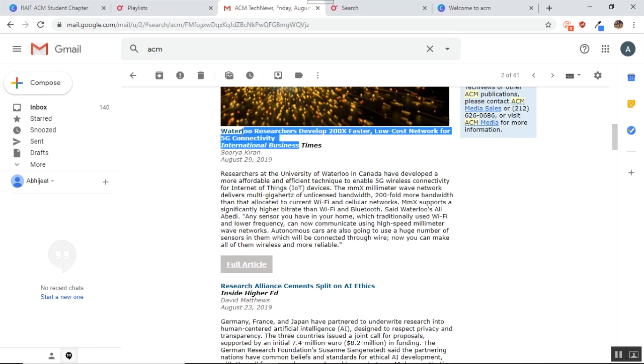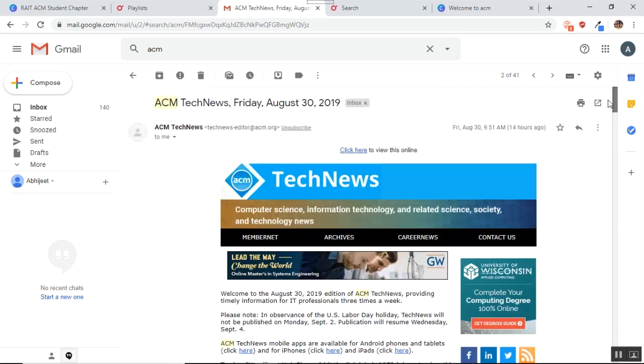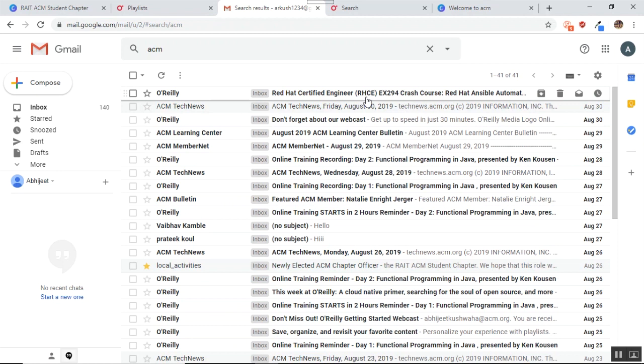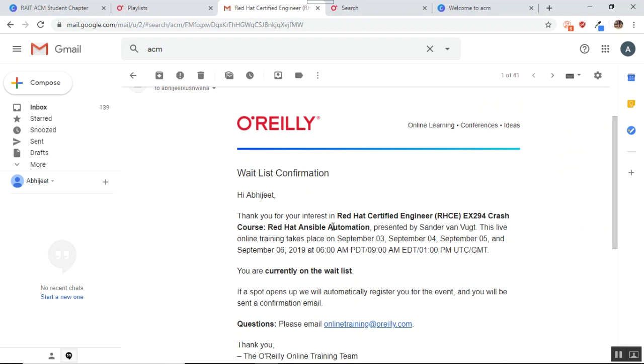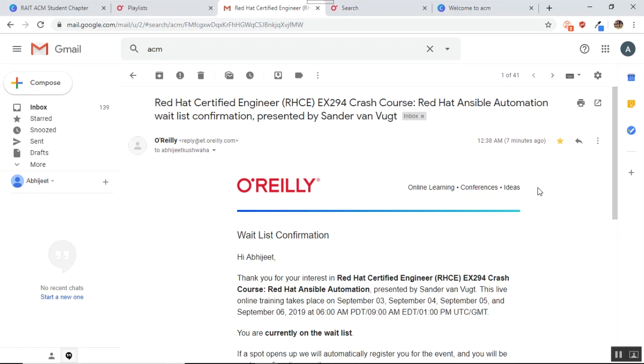Now you just remember that when I started the video, I enrolled myself into one of the live training courses, right? So you can see that I got this notification that I have been involved into this course. Thank you for interest in Red Hat Certified Engineer course. And you are currently, so I am currently on the wait list. If a spot opens up, we will automatically register you for the event. Well, thank you so much. So whatever course you get logged into, you get mail notifications for the same.